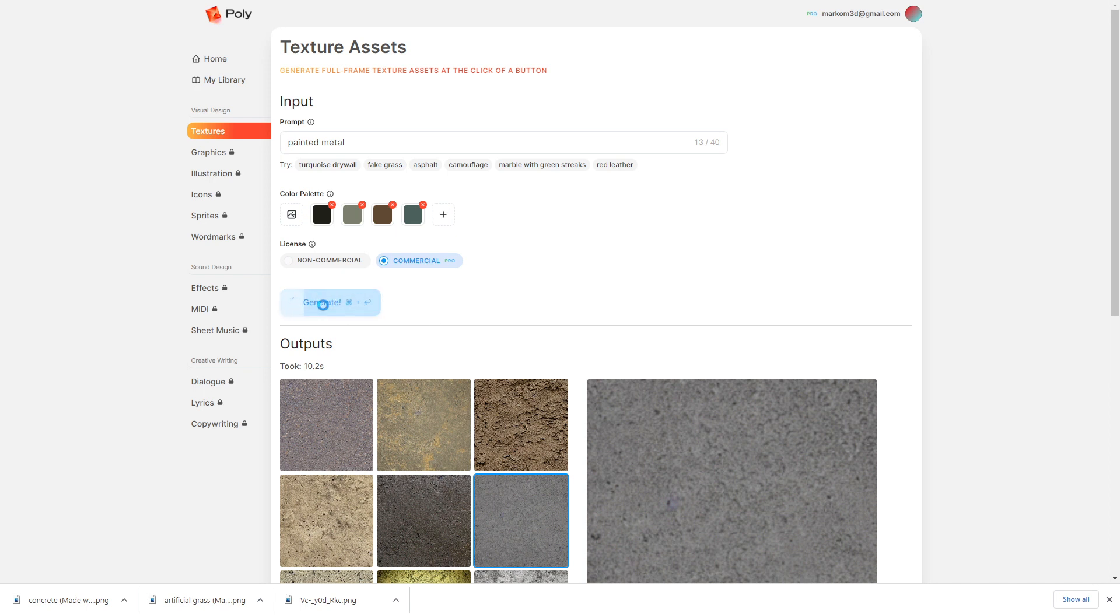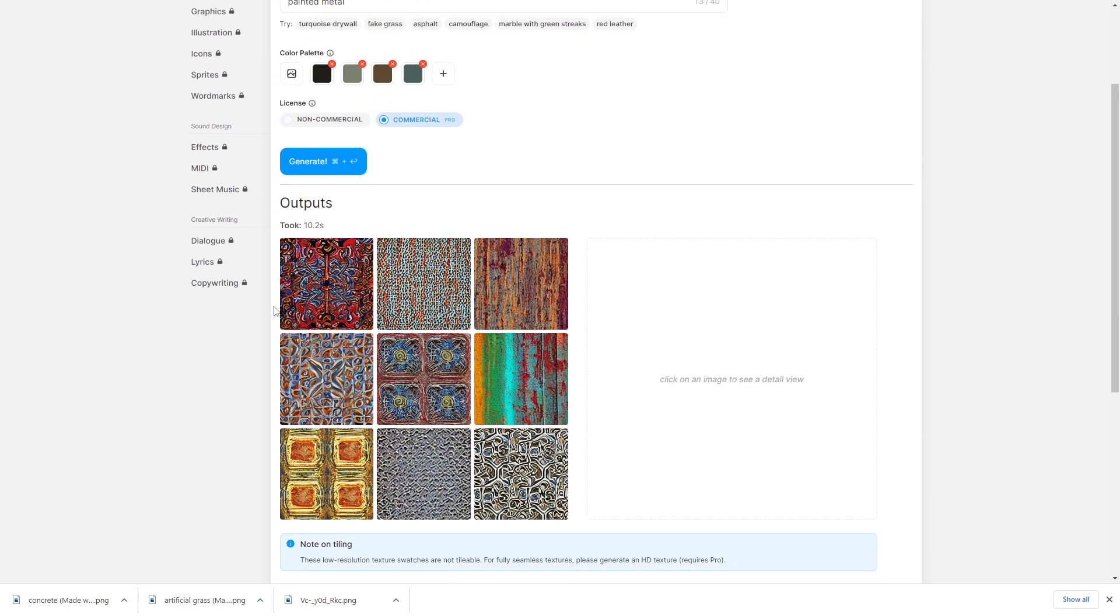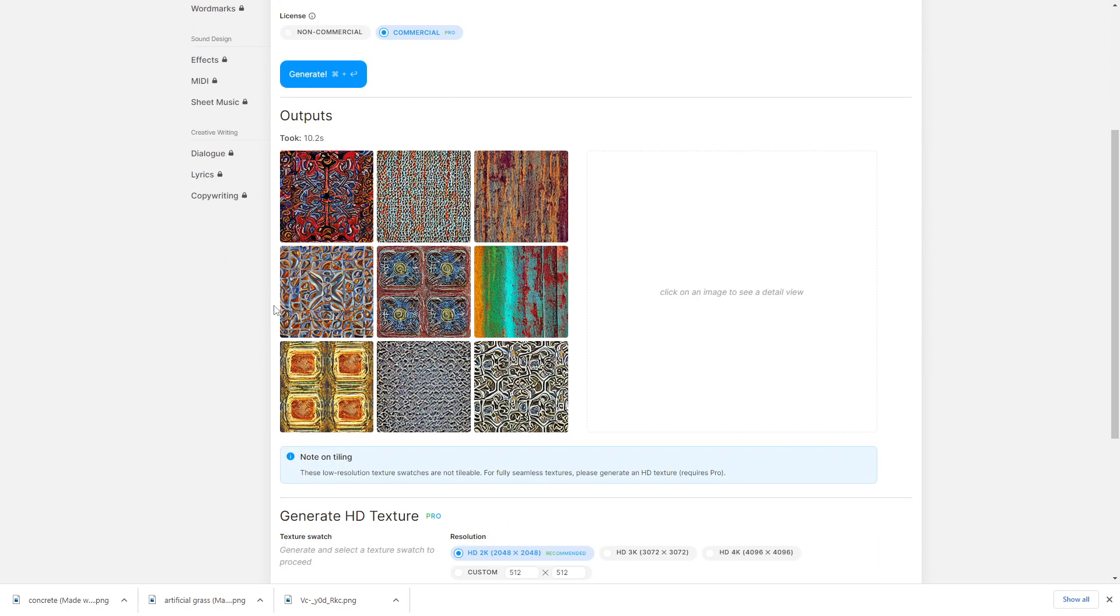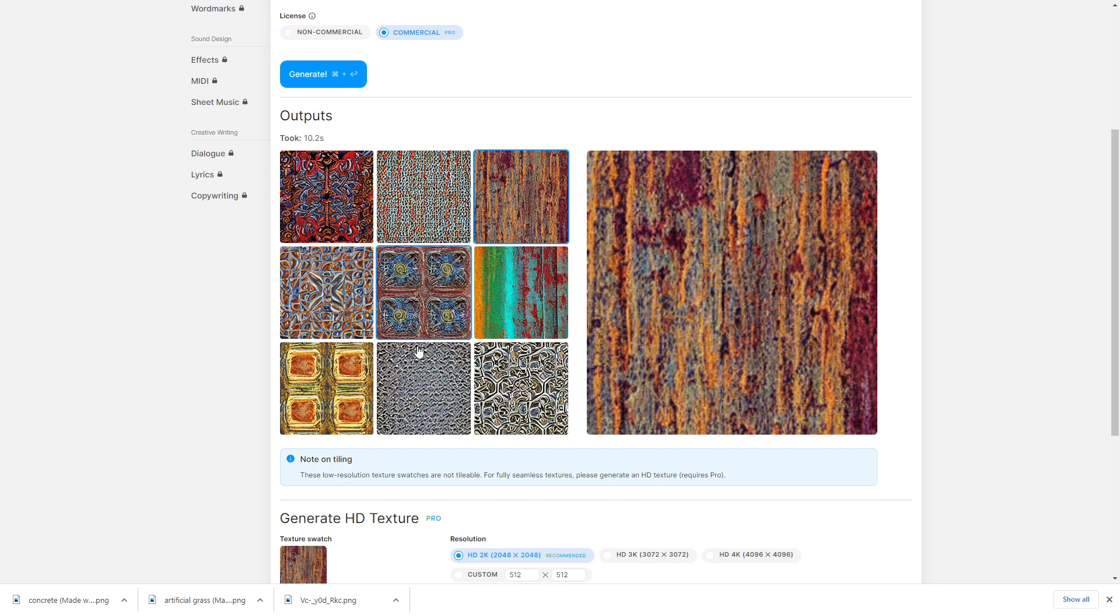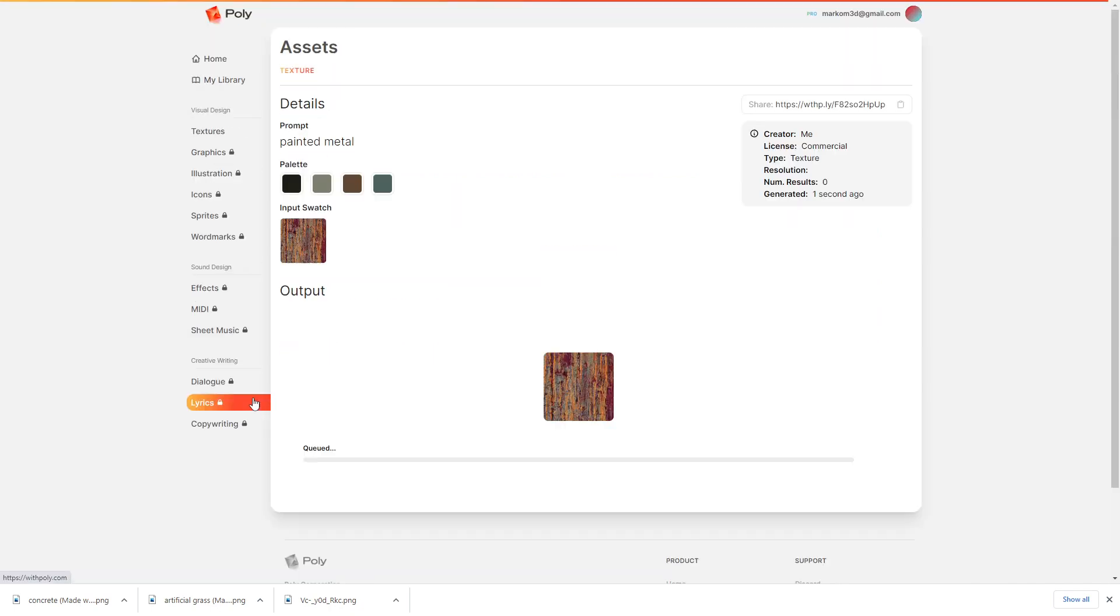And so we can actually pick if we're creating textures specifically for our scene. We can put in those main colors, and it'll generate something out of it. I was not expecting that. But it is painted metal. I am intrigued. This rusty one looks nice. Let's go Q job on that one.